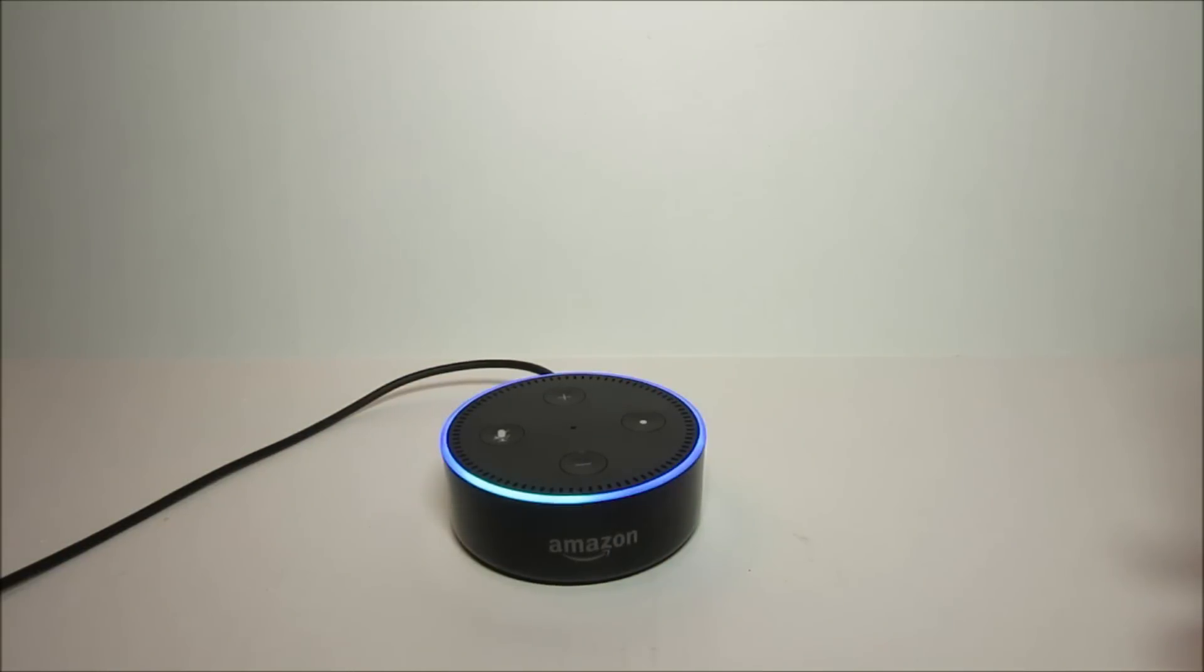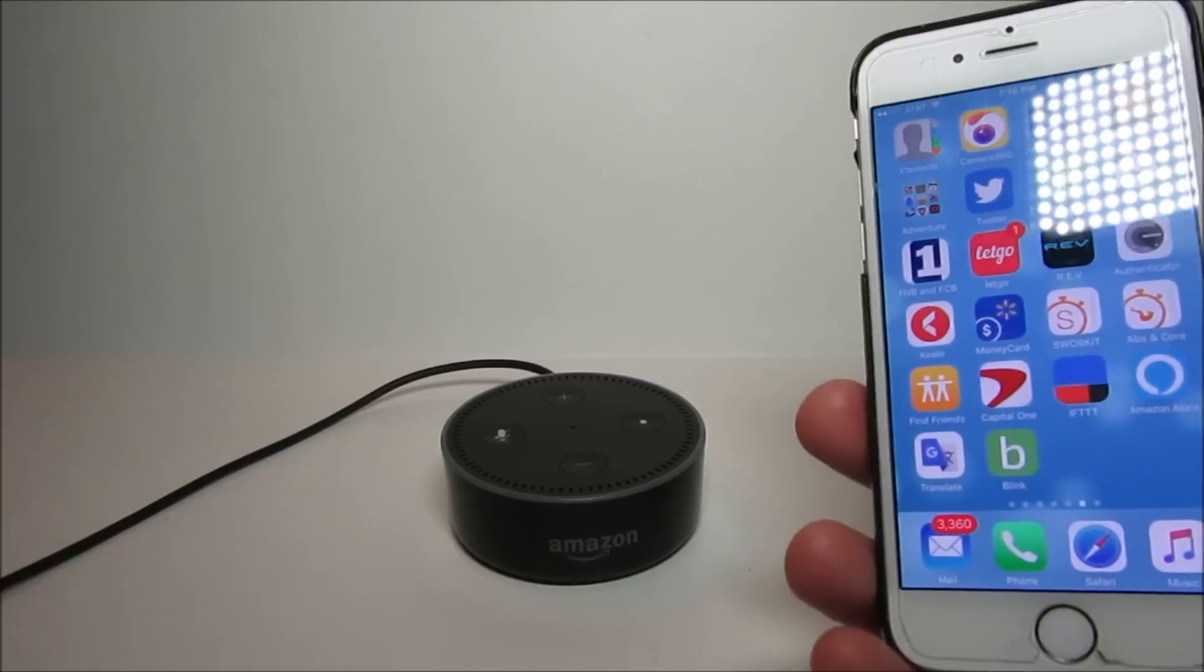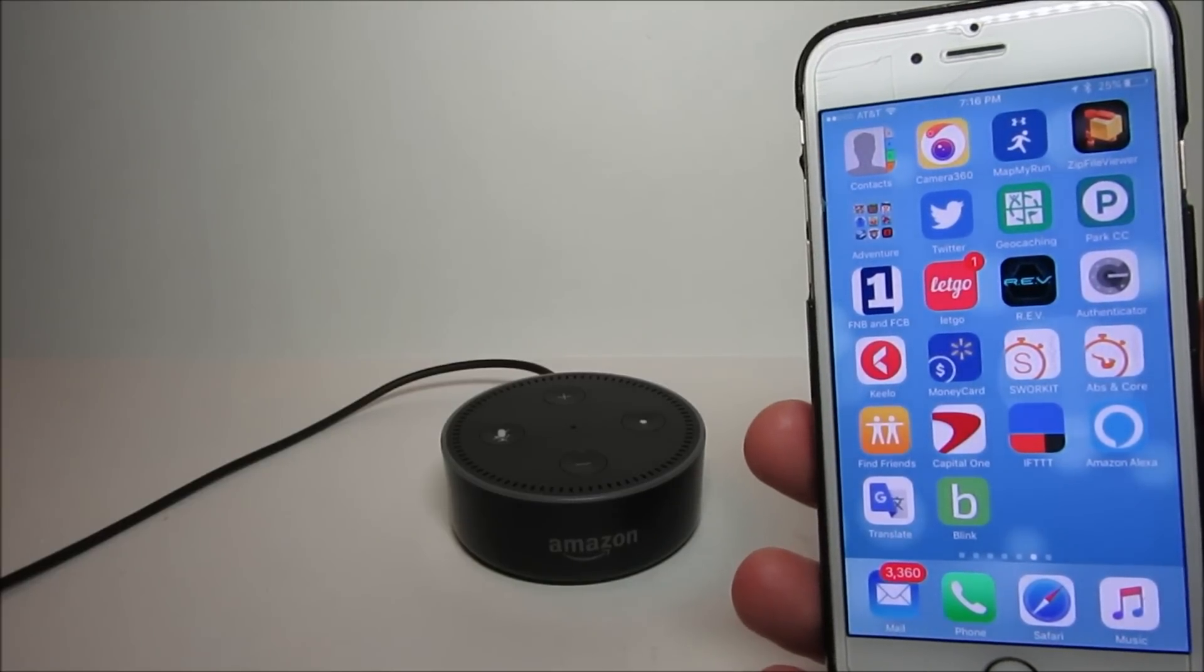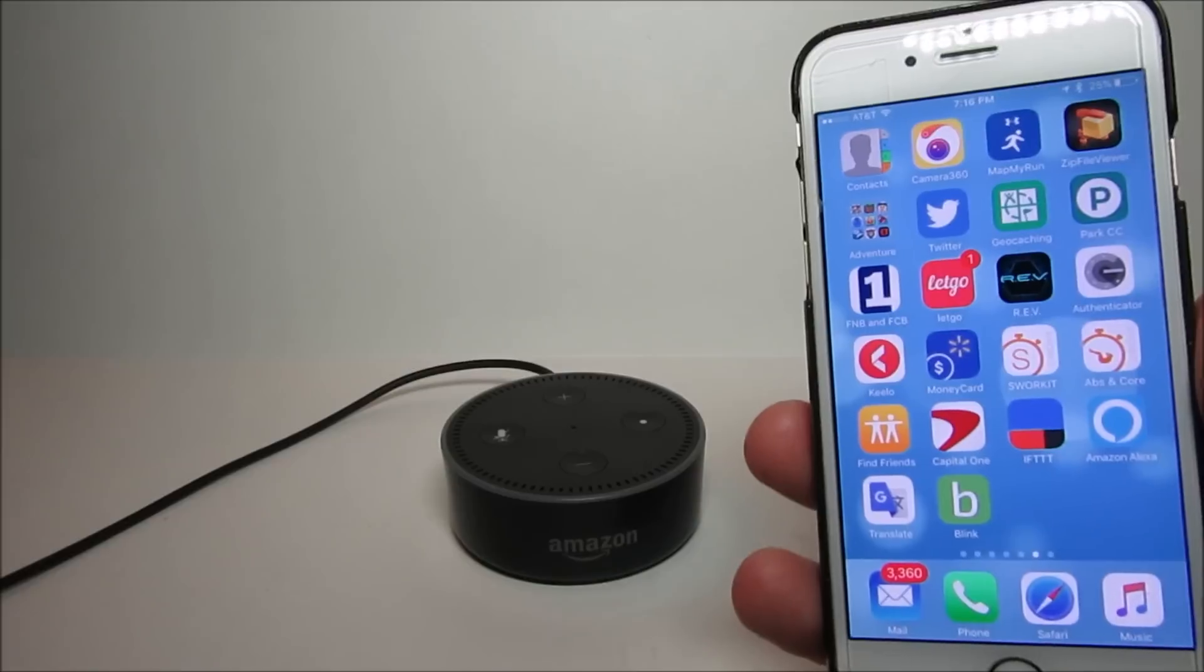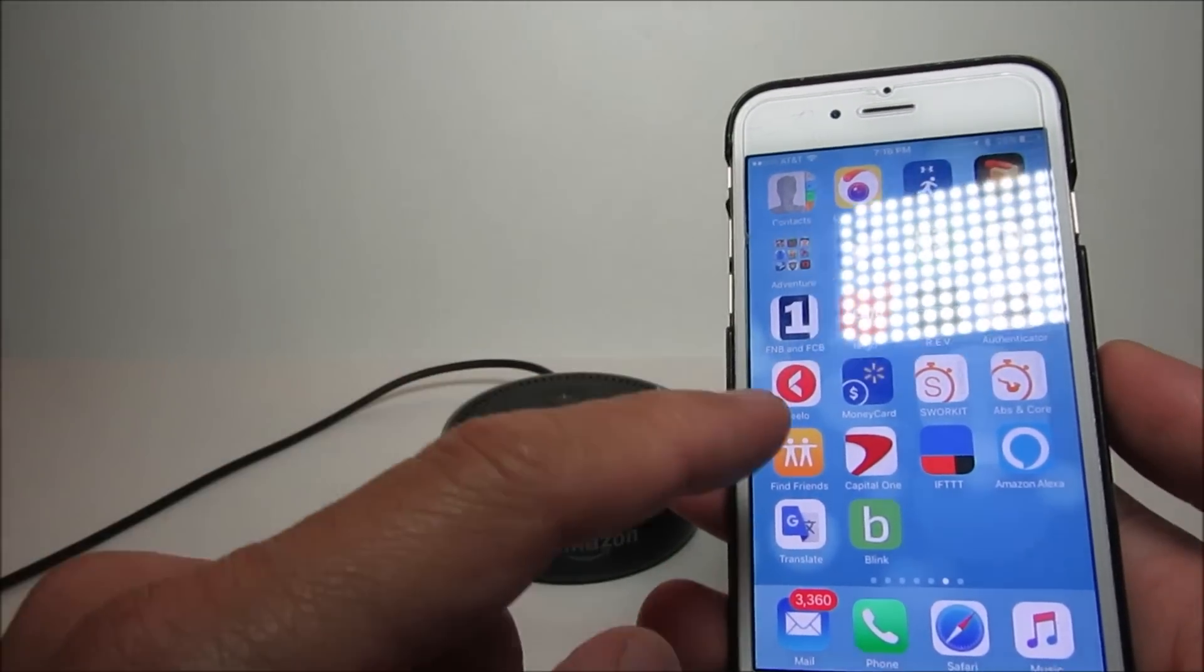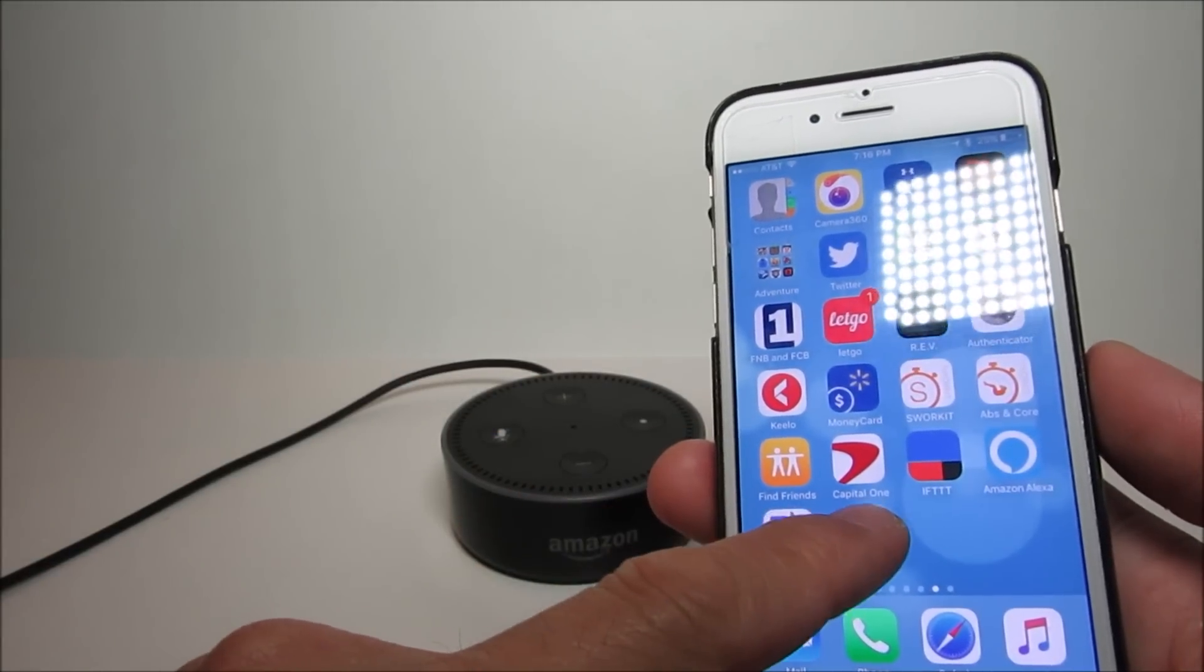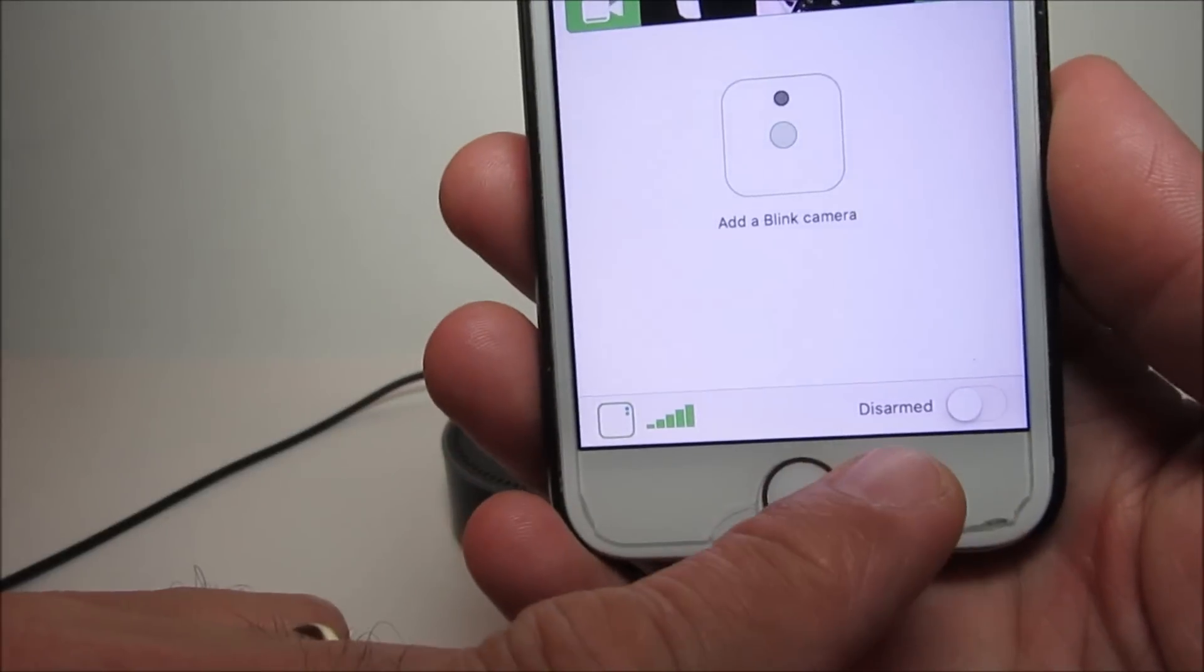Alexa, trigger blink off. Sending that to IFTTT. There is a sound notification, and when we go back to the app, you can see that now the camera is disarmed.